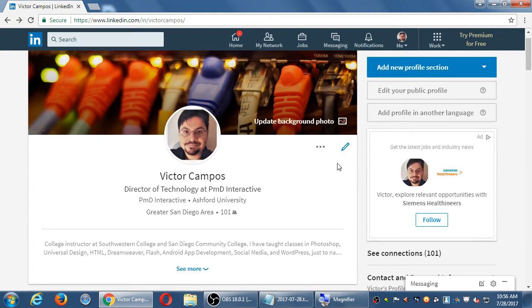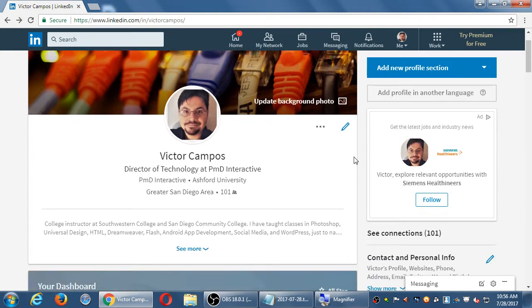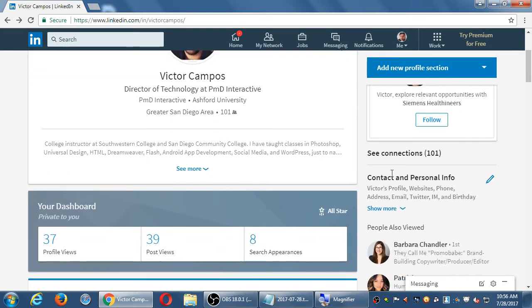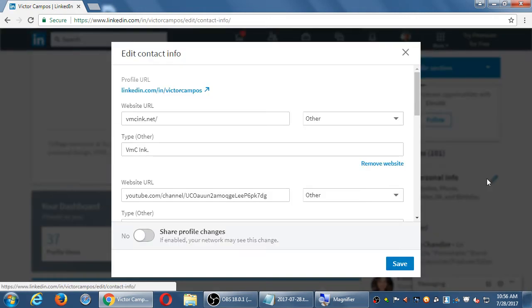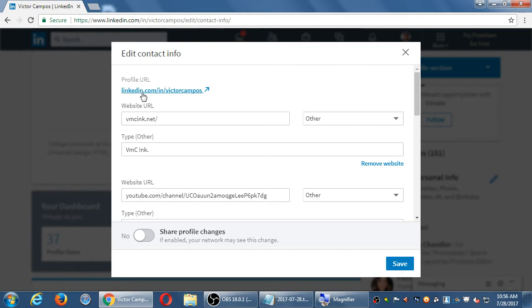So when we were trying to add the address, contact and personal info — when you click on that pencil, mine has that address. Do you guys see there a link to edit that?